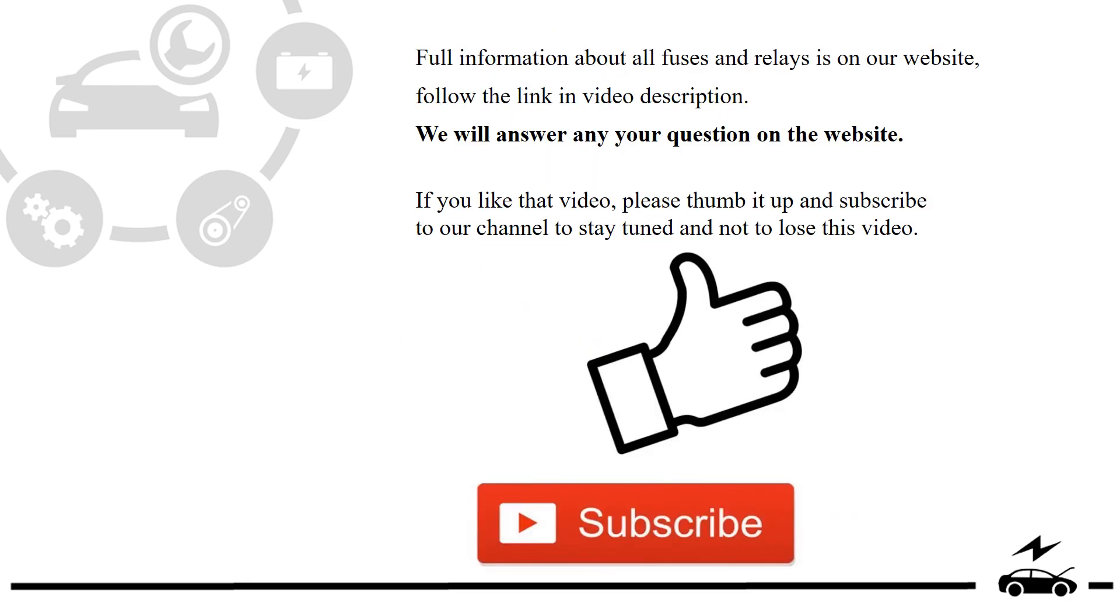Full information about all fuses and relays is on our website. Follow the link in video description. We will answer any question on the website.